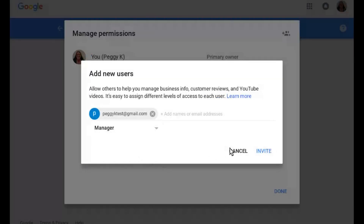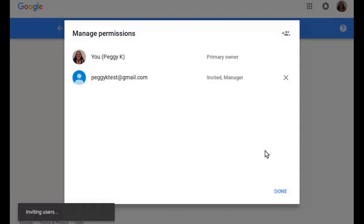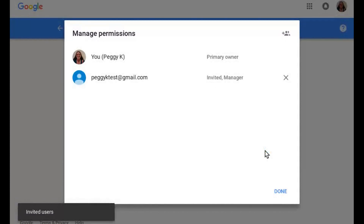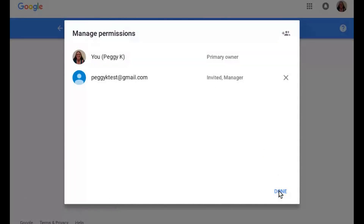To remove a Manager, make sure you're signed in as the Brand Account Owner. Then click the X next to the Manager's Name to remove them.